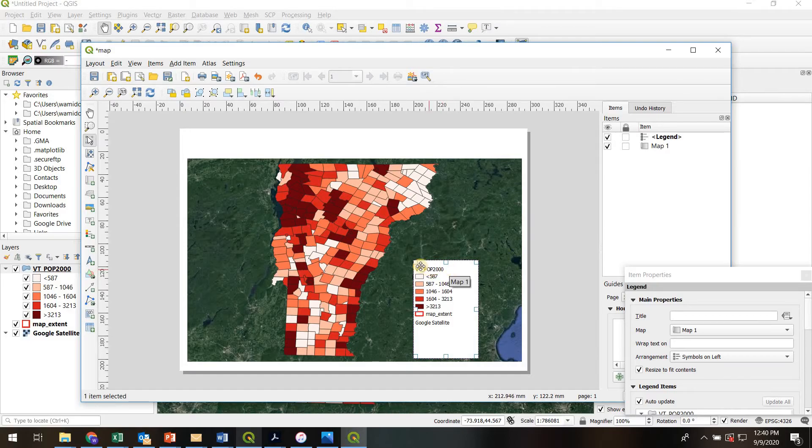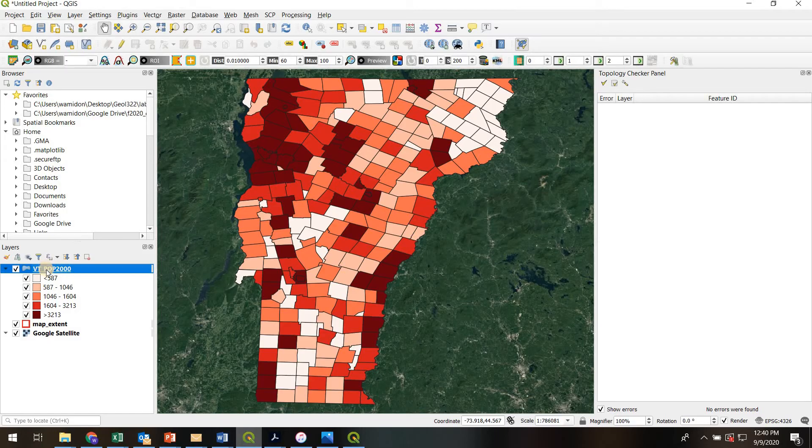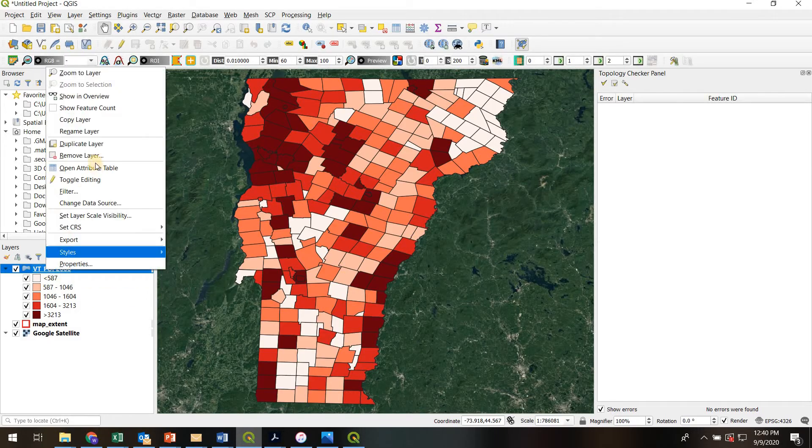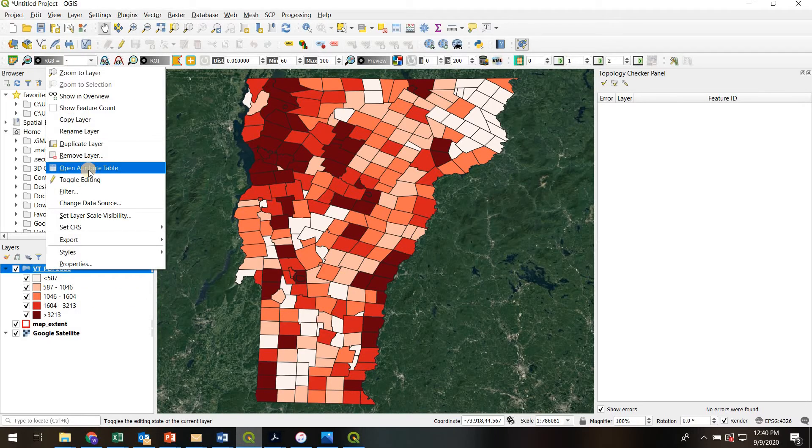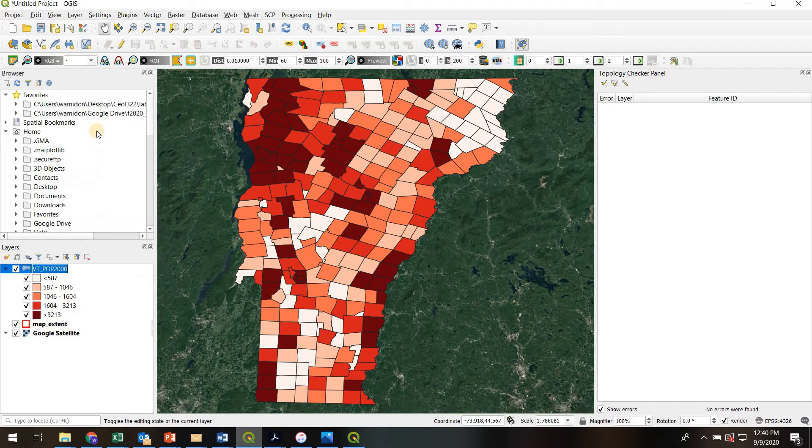So to change the actual text that is the header for that shapefile, I'm going to go back to the original QGIS, right-click on that, and I'm going to go to Rename layer.